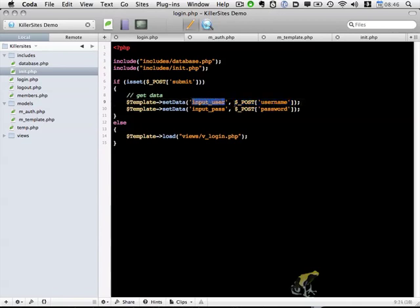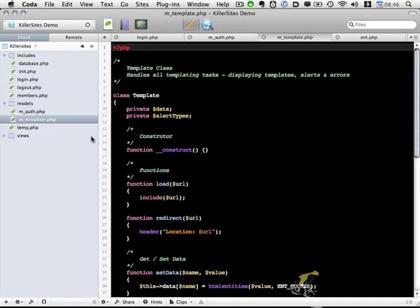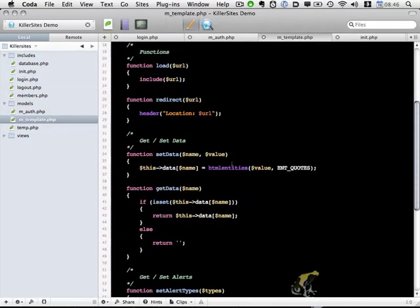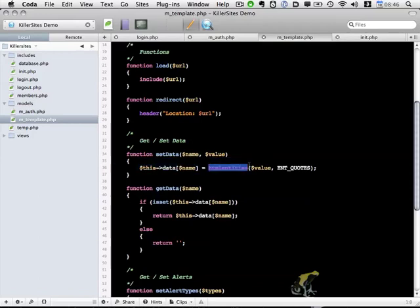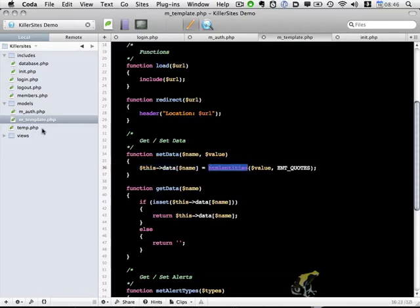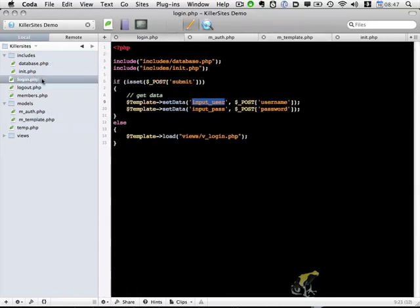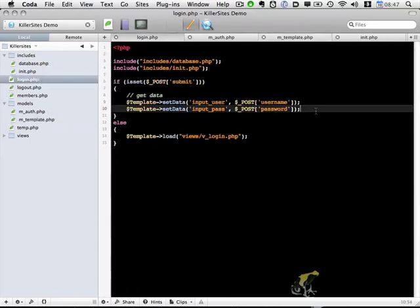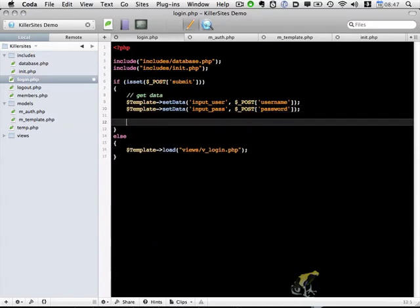So if you remember from our template object, this is going to set the data within the template object and assigns this value to the input user variable, or in the template object, the array that holds this particular key. And keep in mind also that within the template, if we go back there for a second, we do use the HTML entities function. So we are checking to make sure the input is valid. Okay, so we've gotten the data. Next step is to validate the data.